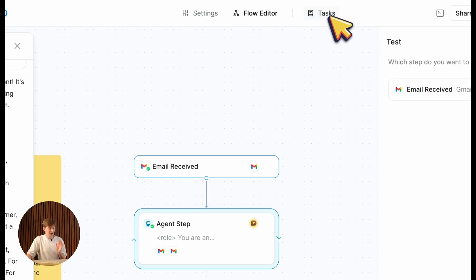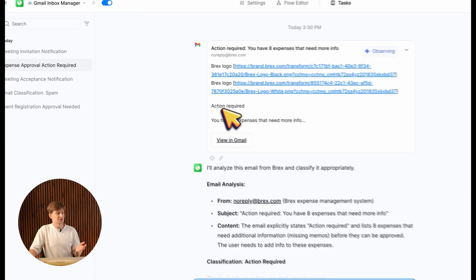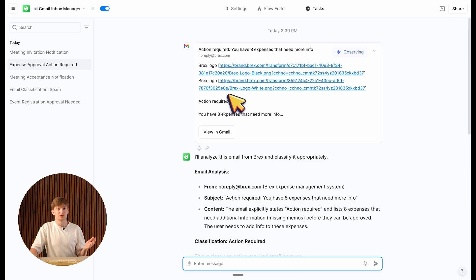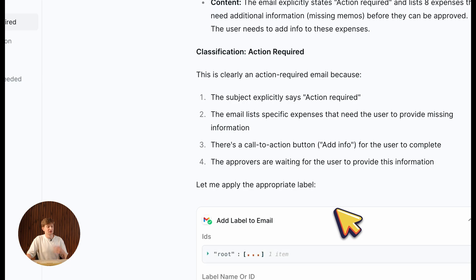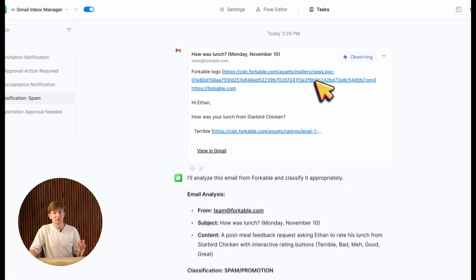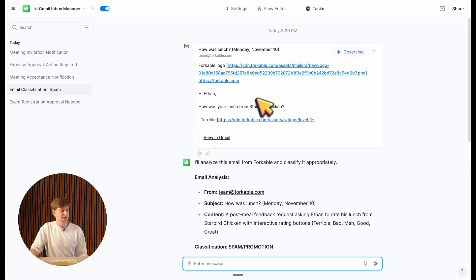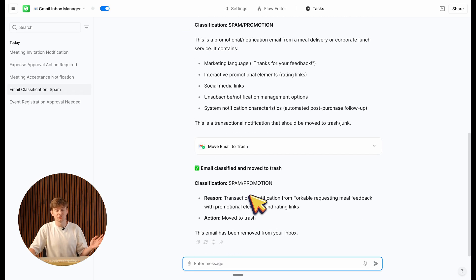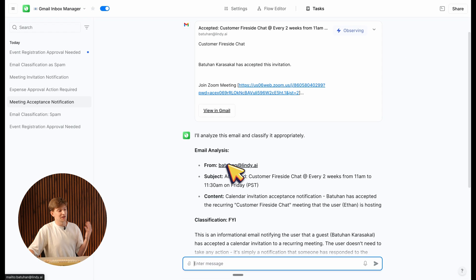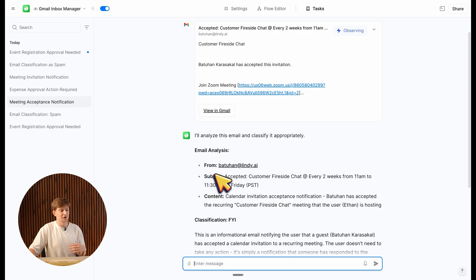I've been letting my agent run for a bit. I can head to Tasks to see the run history. For example, I have an email asking me to file some Brex expense labels — it's properly labeled action required, and that label is appearing in my inbox. Another example: our lunch service asked me to submit feedback, which I never respond to, so it correctly assigned it as spam and moved it to trash. And another email — a notification that someone accepted an event I own — it's just letting me know FYI. All these classifications look great.